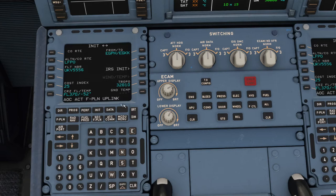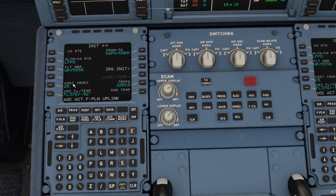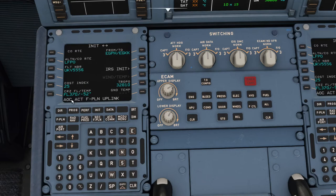Our alternate is LFPO. Underneath is our flight number UKV 5556. Our cost index is always 25 for the virtual airline I fly. Cost index is an engine efficiency number — you go a bit slower to burn less fuel to save money, or a bit faster to make up lost time. Cruise flight level is 370, and the estimated temperature at that flight level is minus 52 — SimBrief had minus 55, so that's pretty good.